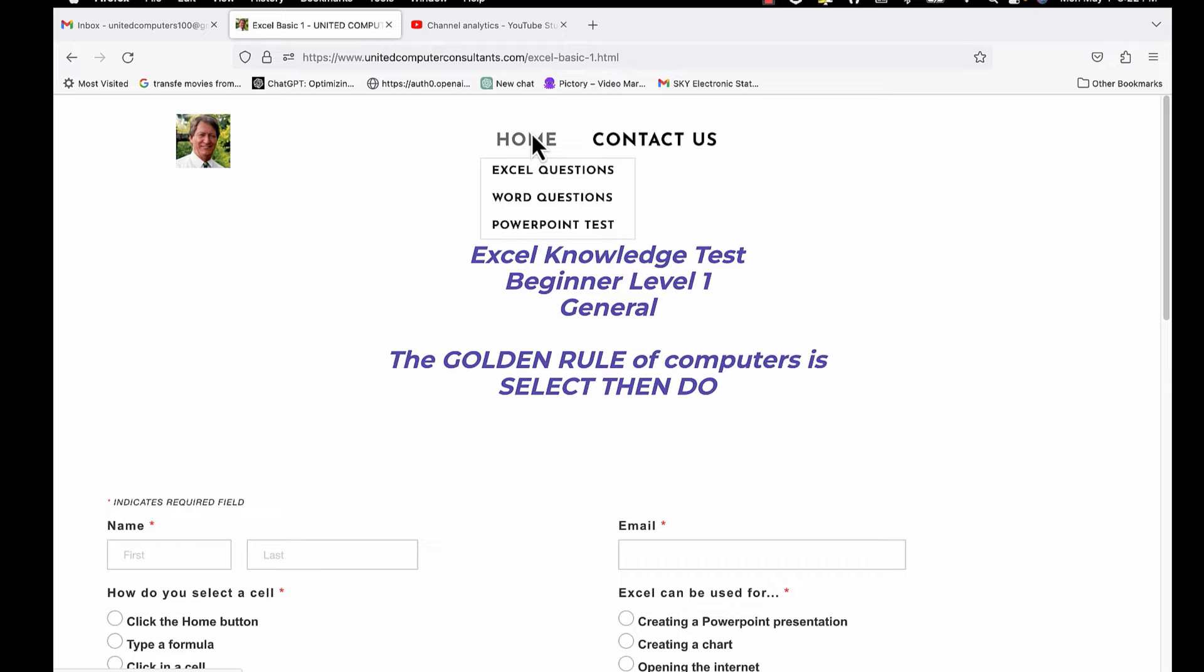Using the site is a great way to test your knowledge and it's completely free. Please subscribe, like, and any comments will be appreciated.